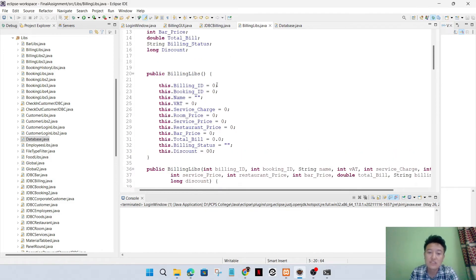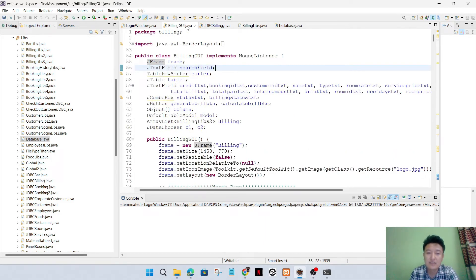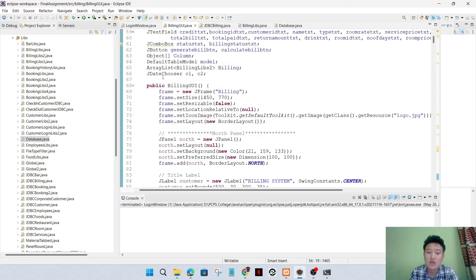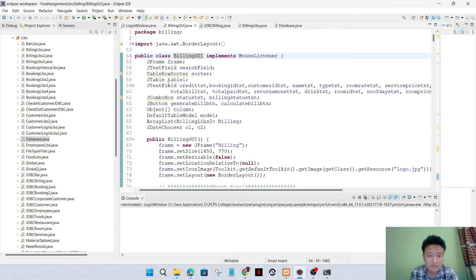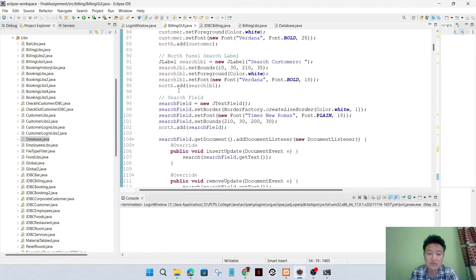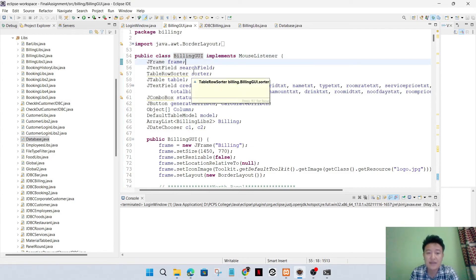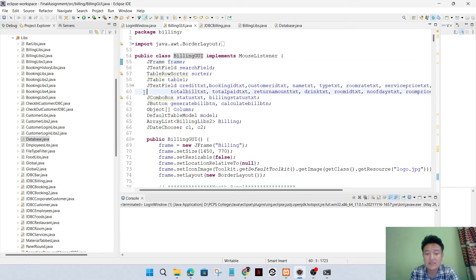The default and parameterized constructors are examples of polymorphism. In the billing GUI, the main class BillingGUI has variables and methods inside it, which is an example of encapsulation. I have used public classes here, which is an example of abstraction. This was all about our Java programming assignment. Thank you.